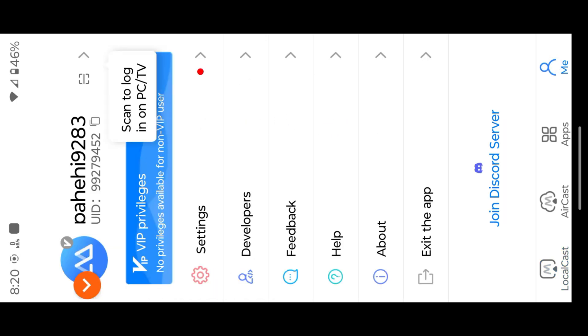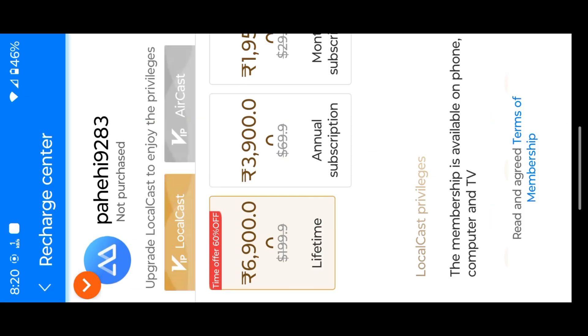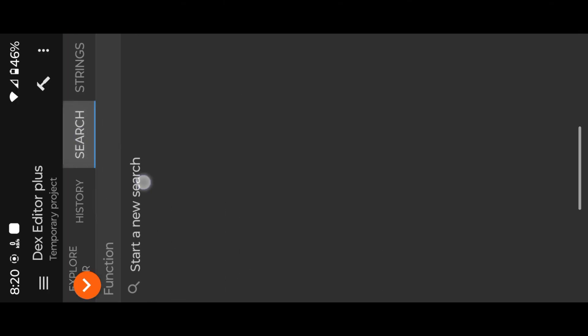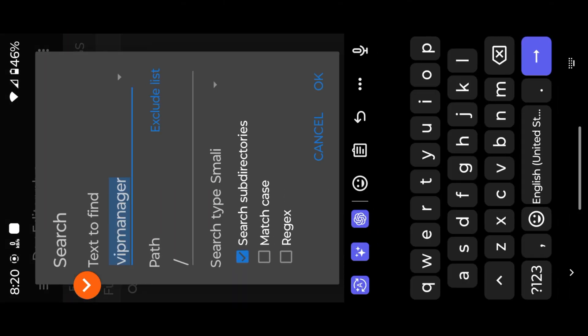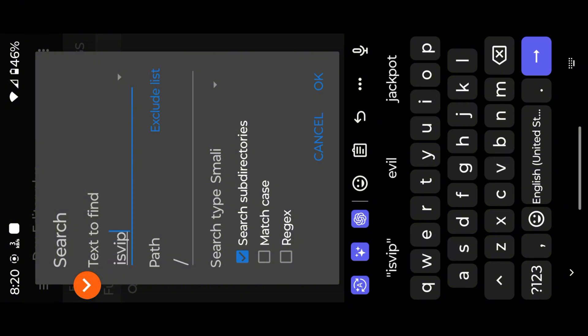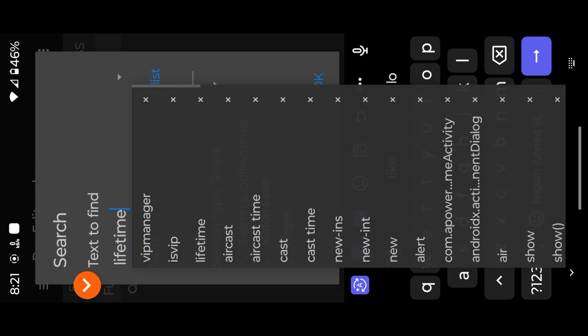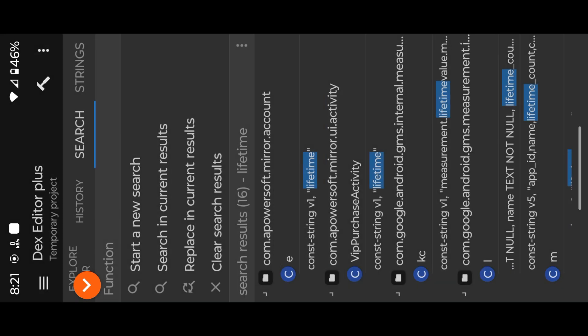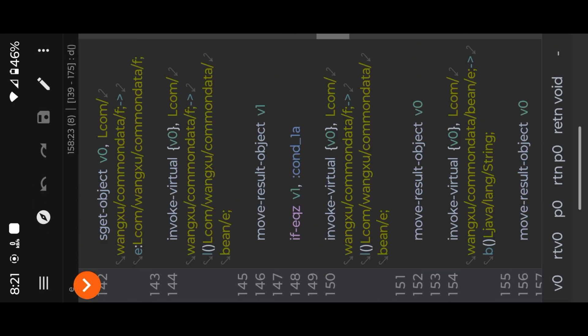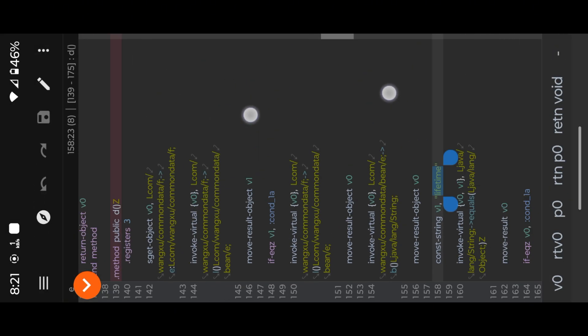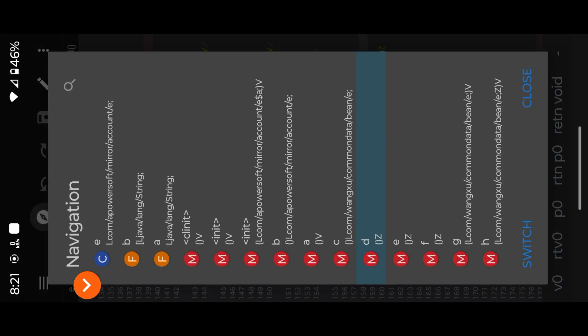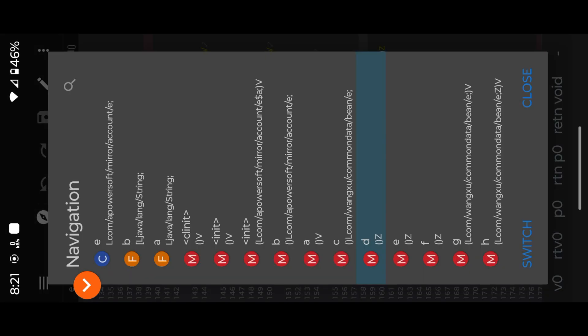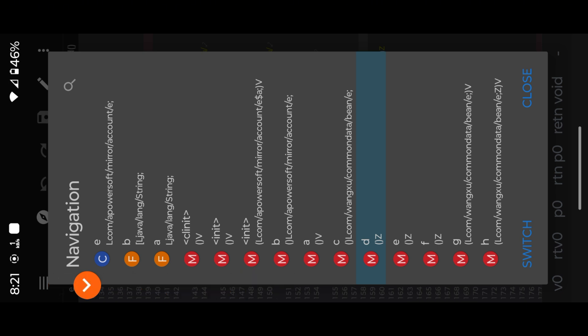So now we go to MT Manager again and search lifetime string. Here you can see there are three types of Boolean methods available in VIP manager class. We make all three Boolean methods into true. Make all three methods into true to enable the VIP function.